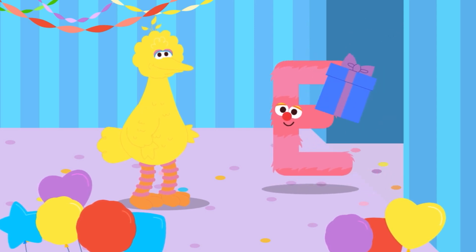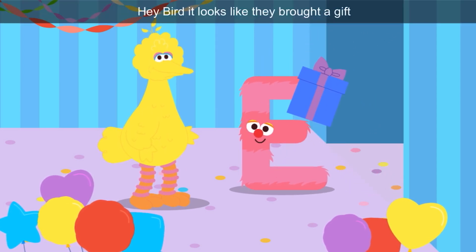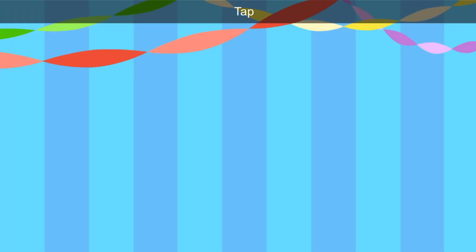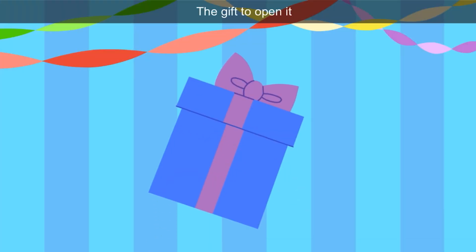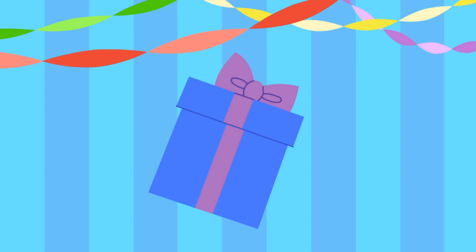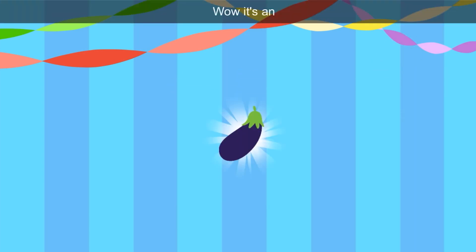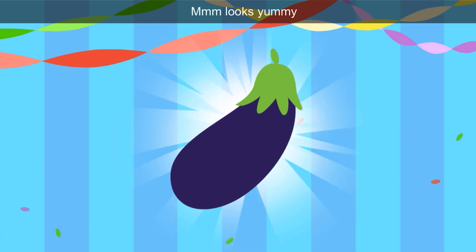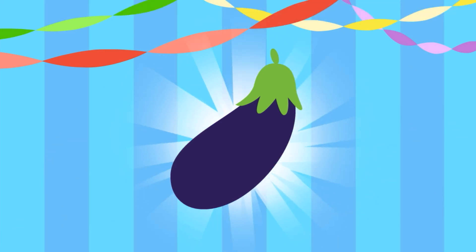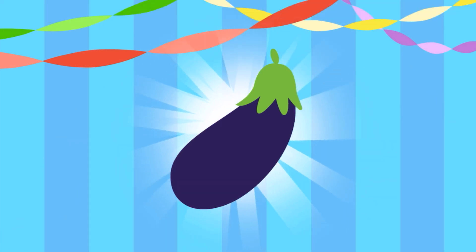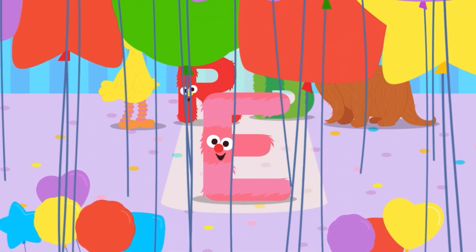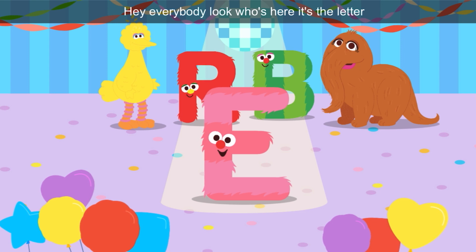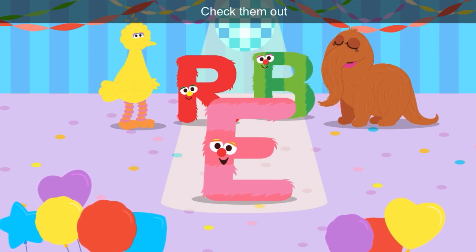What color is E? Pink! Hey, Bird — it looks like they brought a gift. Tap the gift to open it. What color is the gift? Wow, it's an eggplant. Looks yummy. Eggplant is purple and it starts with the letter E. Everybody, look who's here — it's the letter E. Check them out.